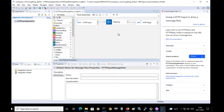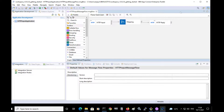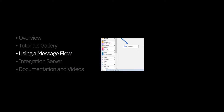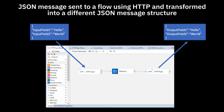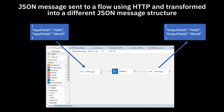Now I can see that the project has been imported. I'm going to give you an overview of this message flow using a slide. The project imported from the tutorials gallery contains an application which has a message flow. The message flow receives a JSON message using an HTTP input node. It has a mapping node to transform the JSON message from one format to another — fields called input field one and input field two are renamed to output field one and output field two. The new JSON message is then sent back in the response by the HTTP reply node. In order to run the message flow, I need to use an integration server.